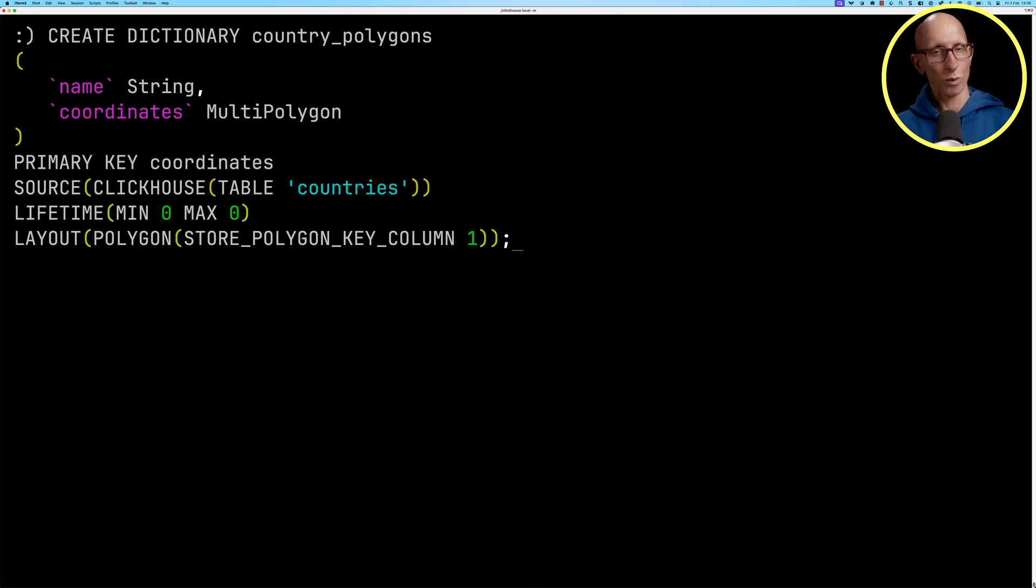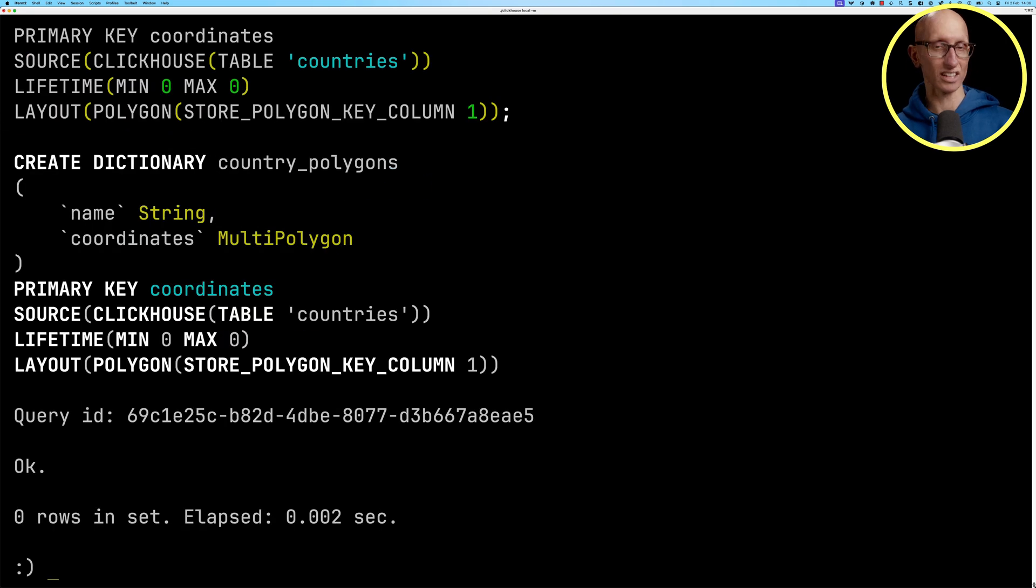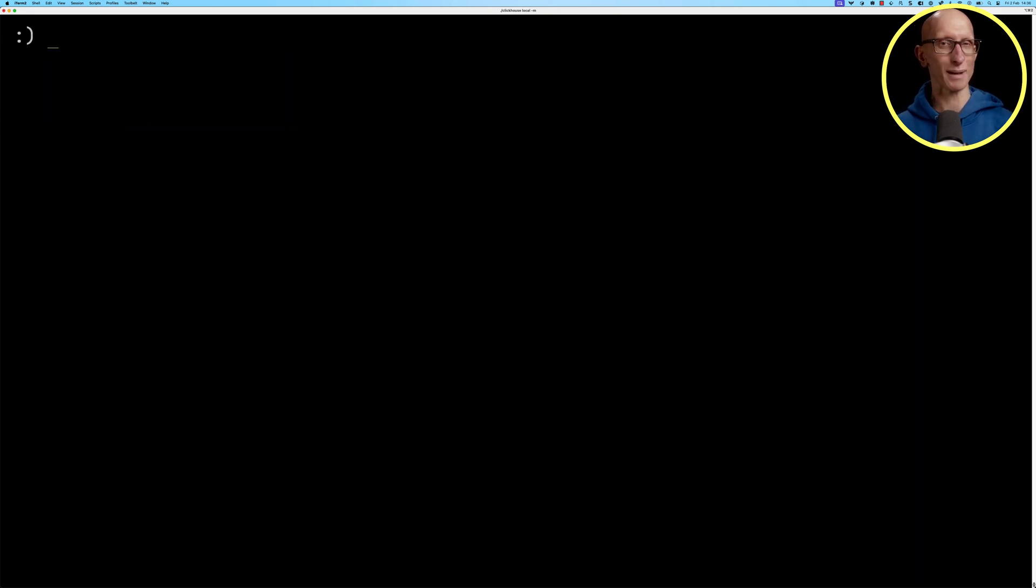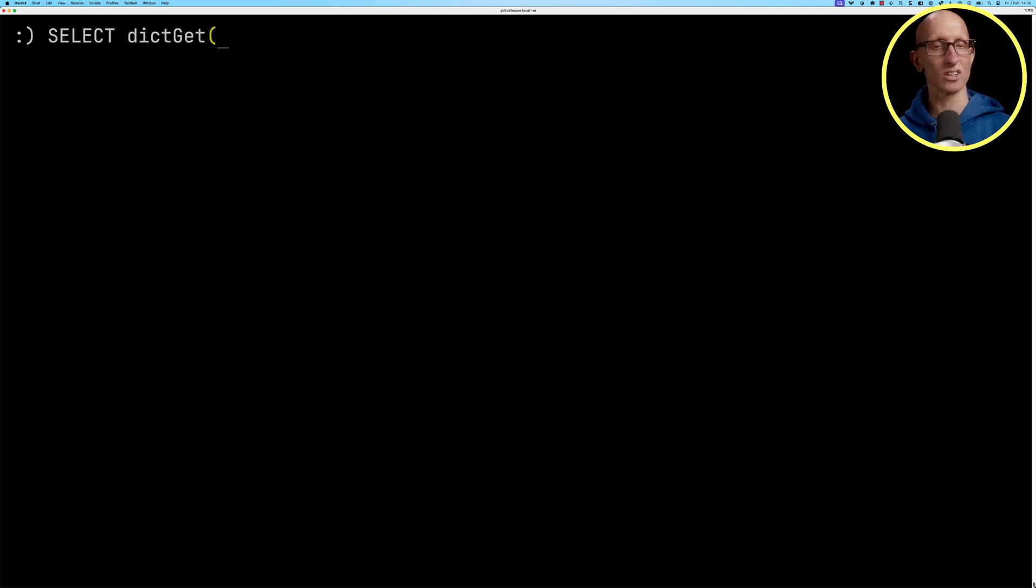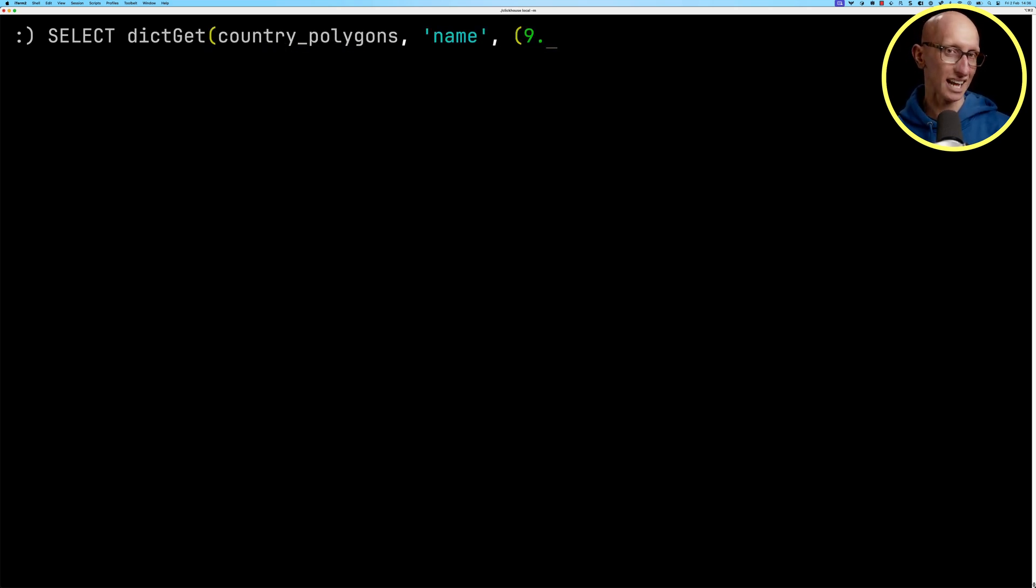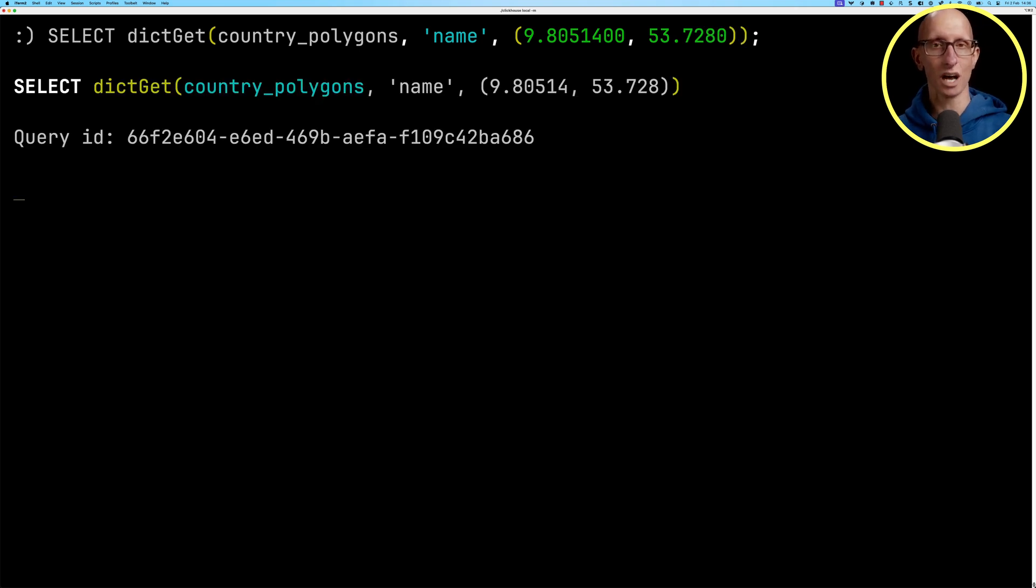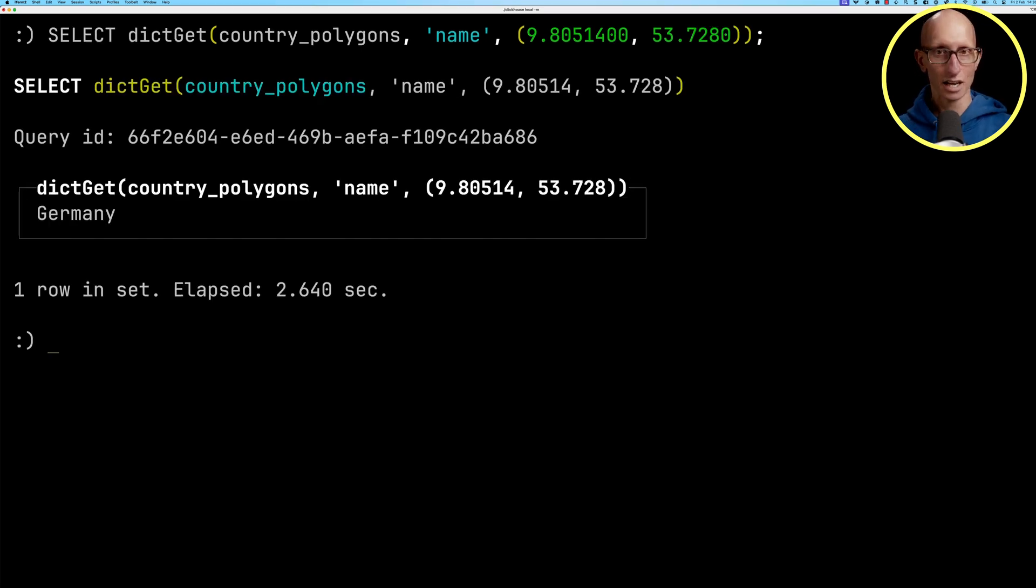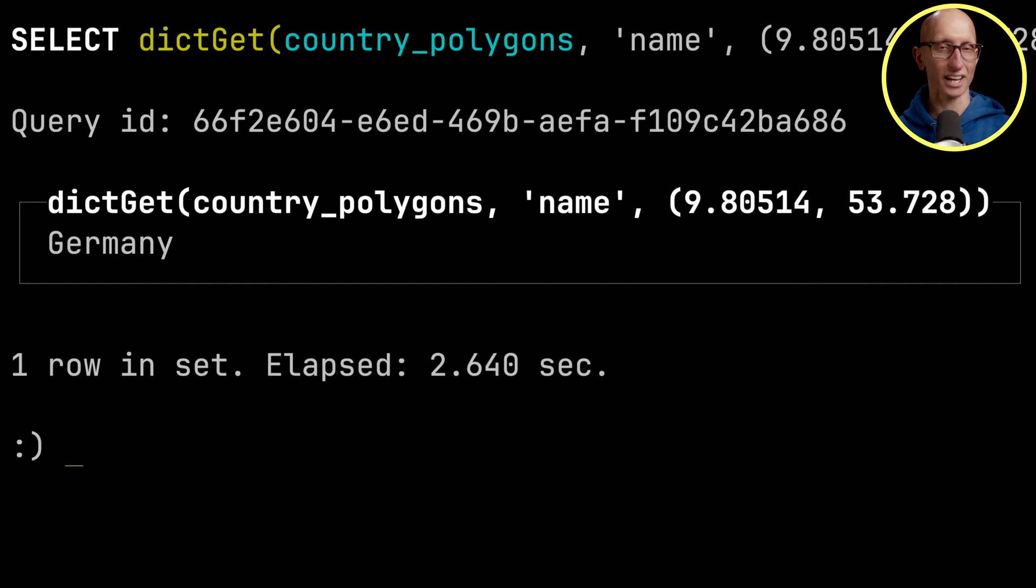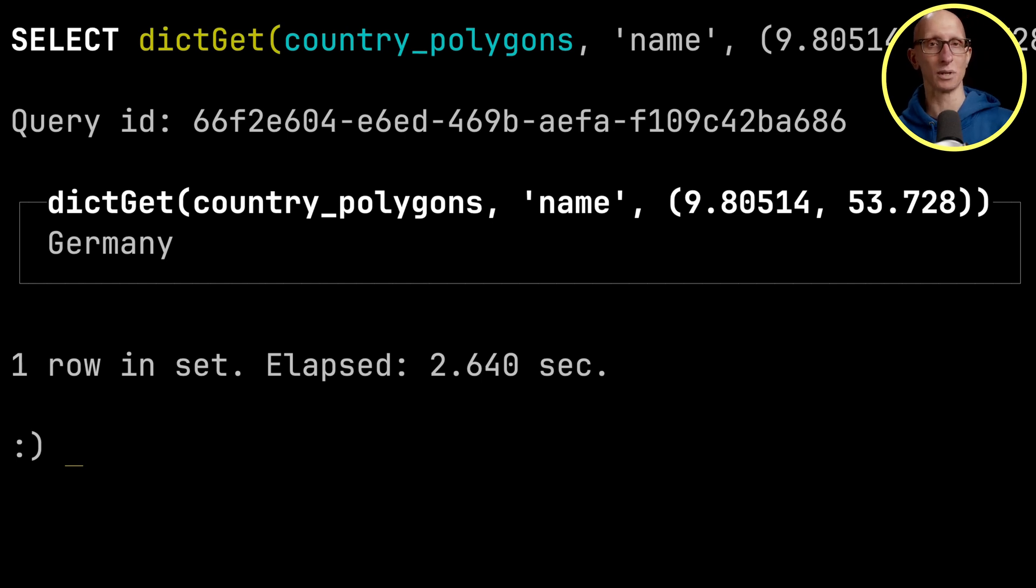So when we use dictionaries in ClickHouse, we need to make a call. The first call to the dictionary is going to load it into memory. So let's make a call with that coordinate that we saw in Germany earlier. So we'll run that and you see it takes about two and a half seconds. Then it comes back Germany, as we would expect.